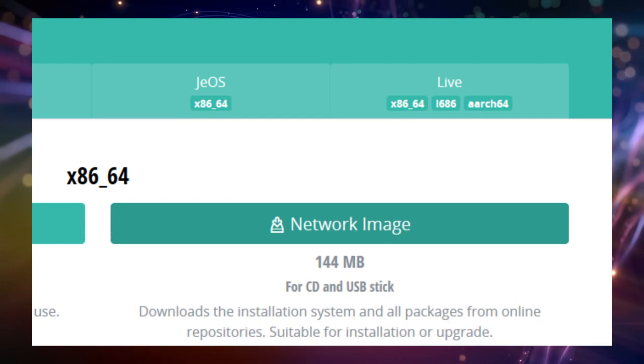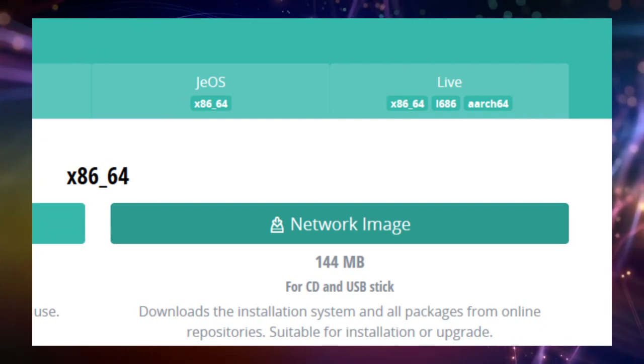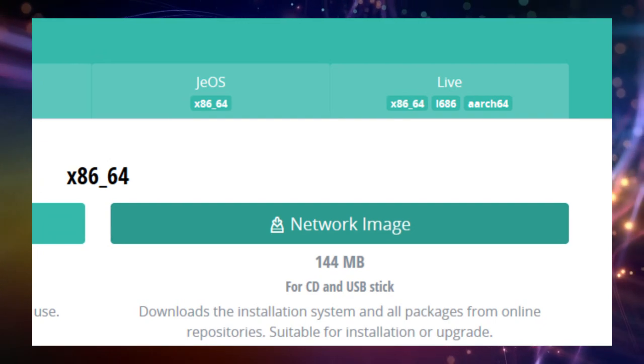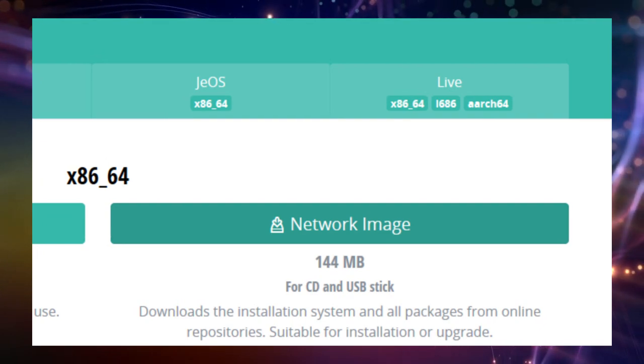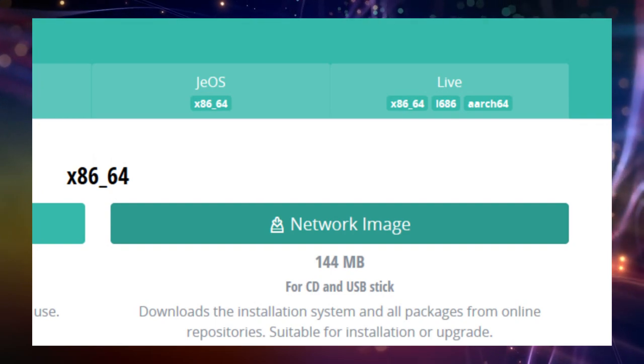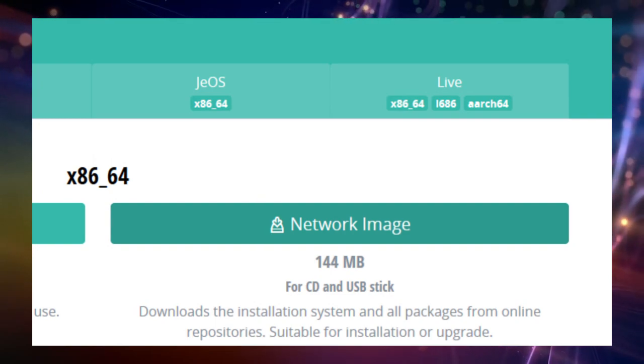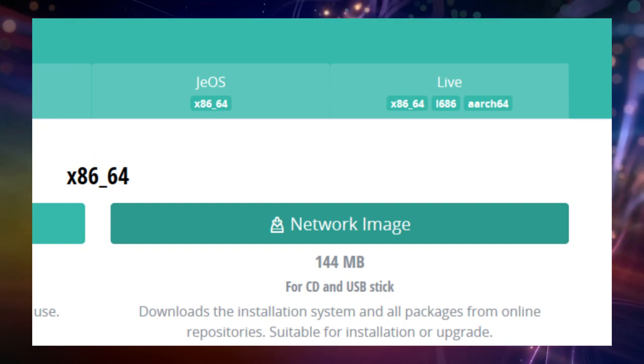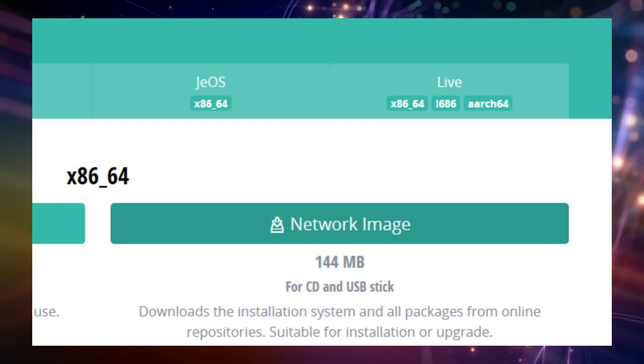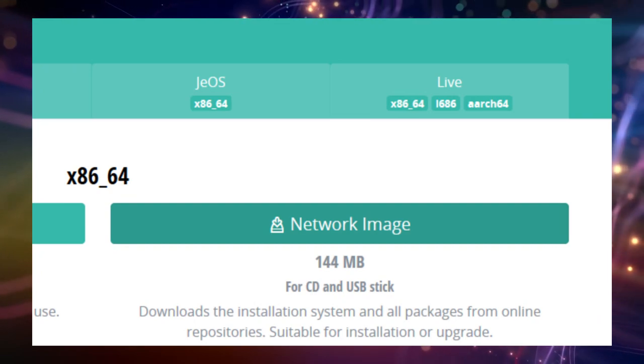I choose the network image because we are about to install OpenSUSE Tumbleweed anyway and a few updates will be required in any case, independent of using the DVD or network image. Also the creation of the installation media is a lot faster this way.